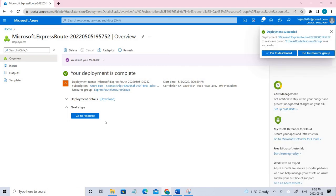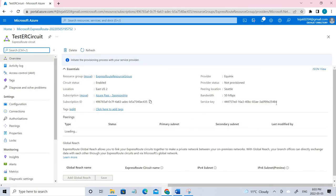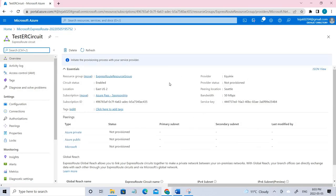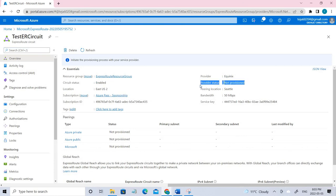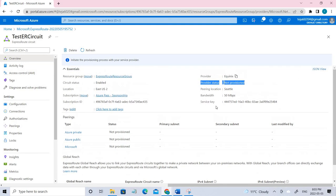There you go. Once it's done you can go to the resources. Here you can see the circuit status is enabled whereas the provider status is not provisioned. The current state is not provisioned. It will only change to provisioned when the connectivity provider is currently enabling it for you. In this case they are not providing us. This is your service key.